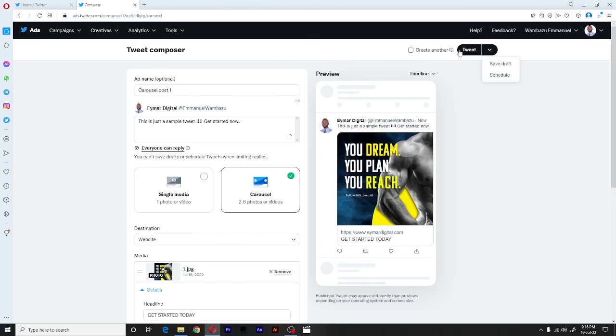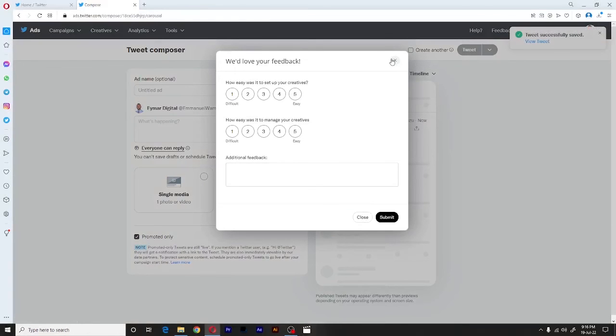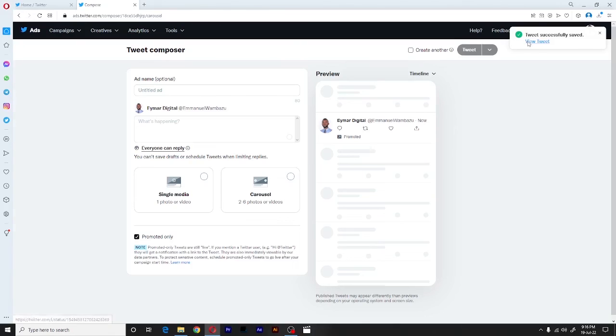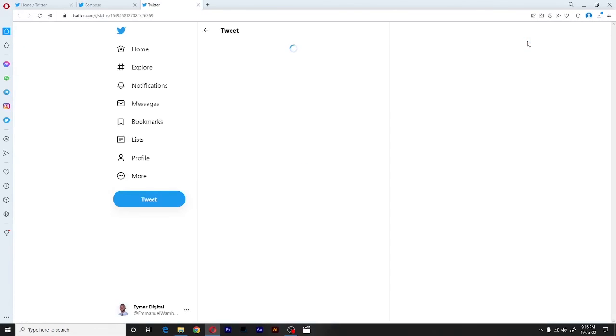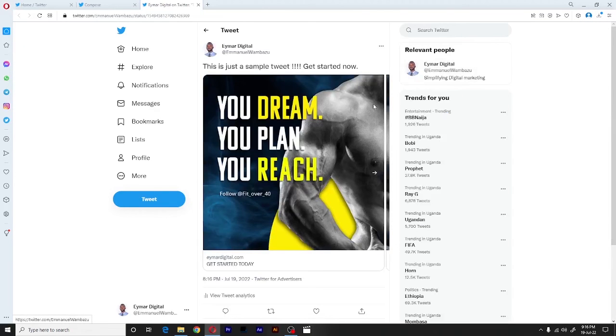So for our case, we shall click on tweet. And immediately, once we click on tweet, our Twitter handle, our tweets will be published, saved and published. So to view how it will look like, simply click on view tweets and boom, we already have our Twitter carousel posts.